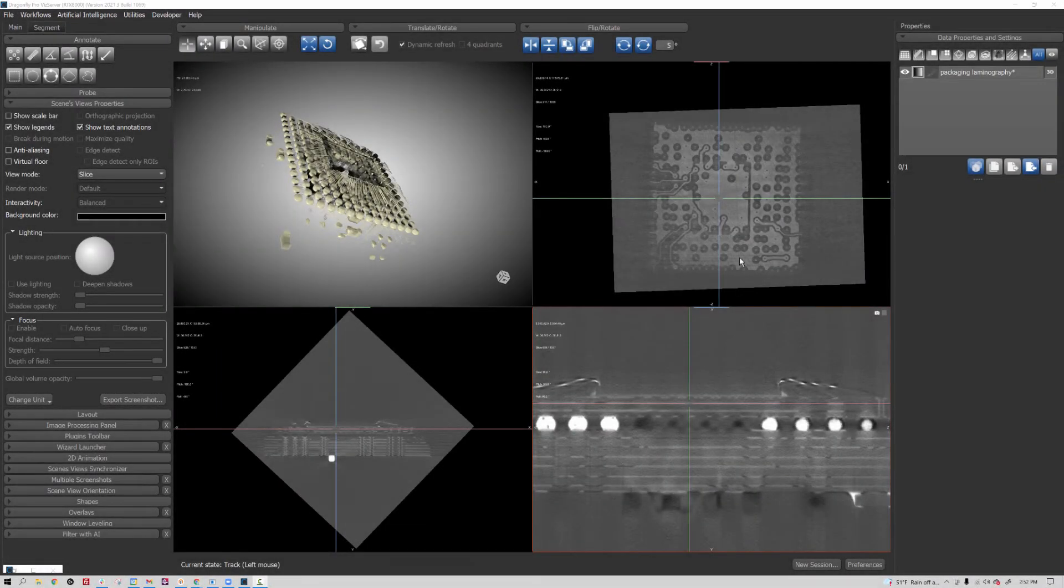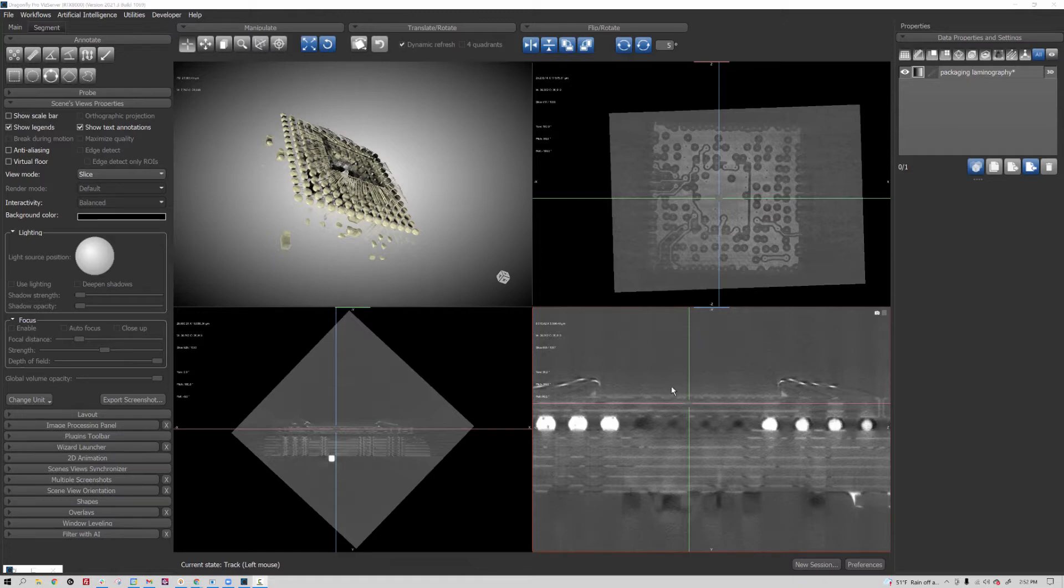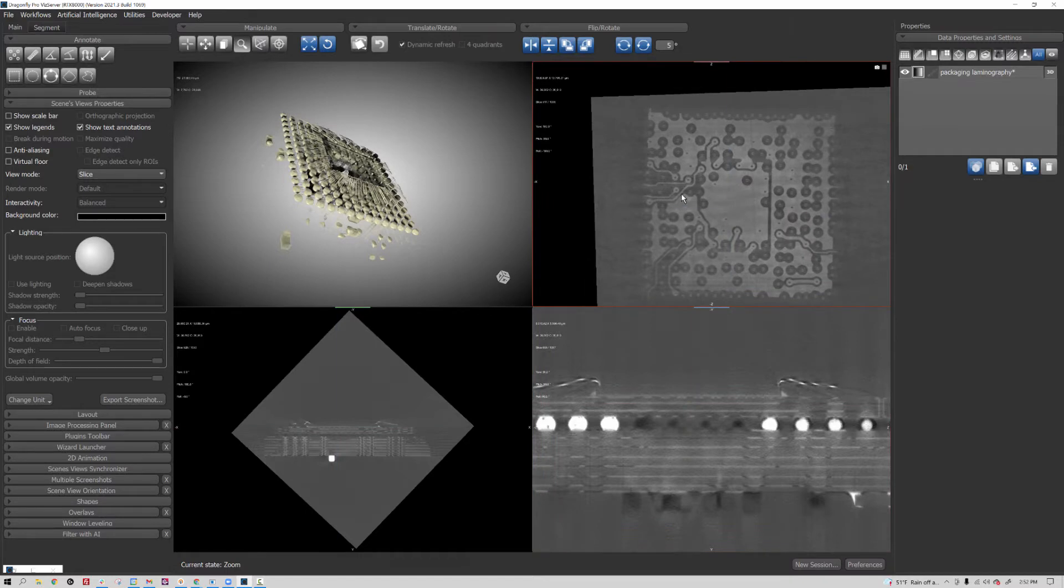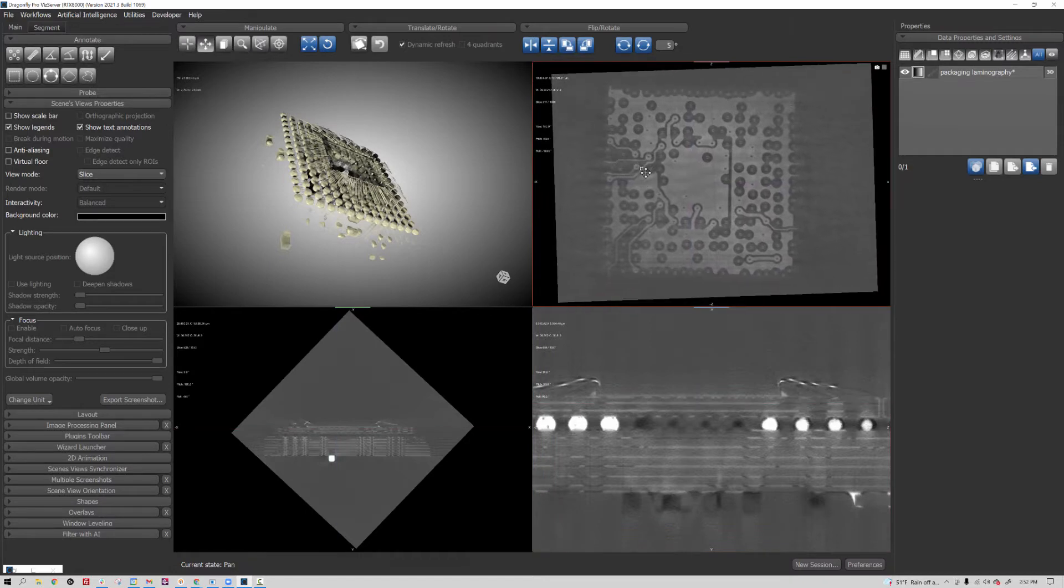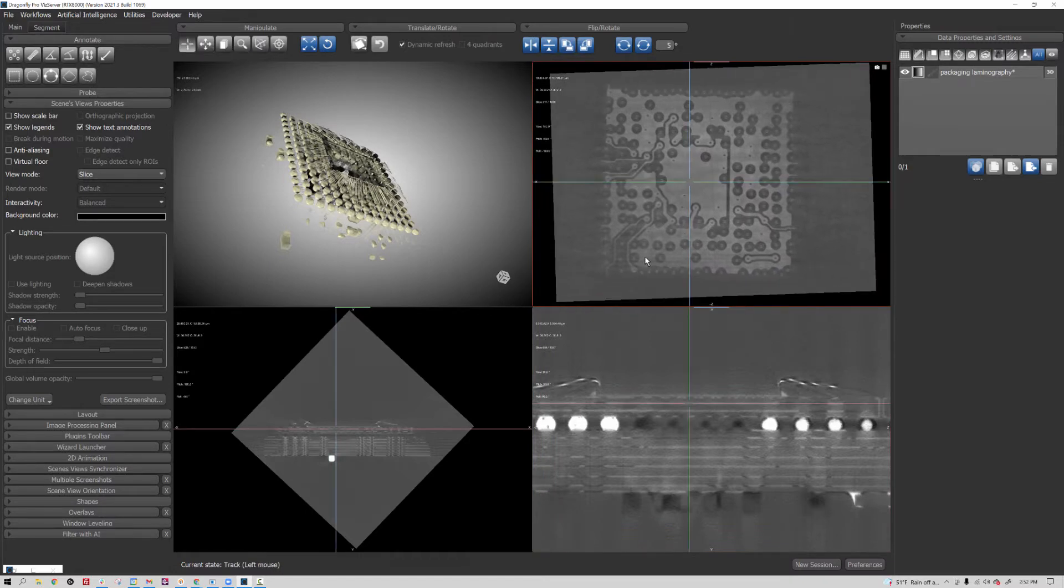I have this small PC board with electronics packaging imaged by x-ray laminography. When I rotate it and look at the planar slices, I can see the features on the different planes, but even when I do my best job of aligning it, I don't get a sharp image across the full width of the plane.